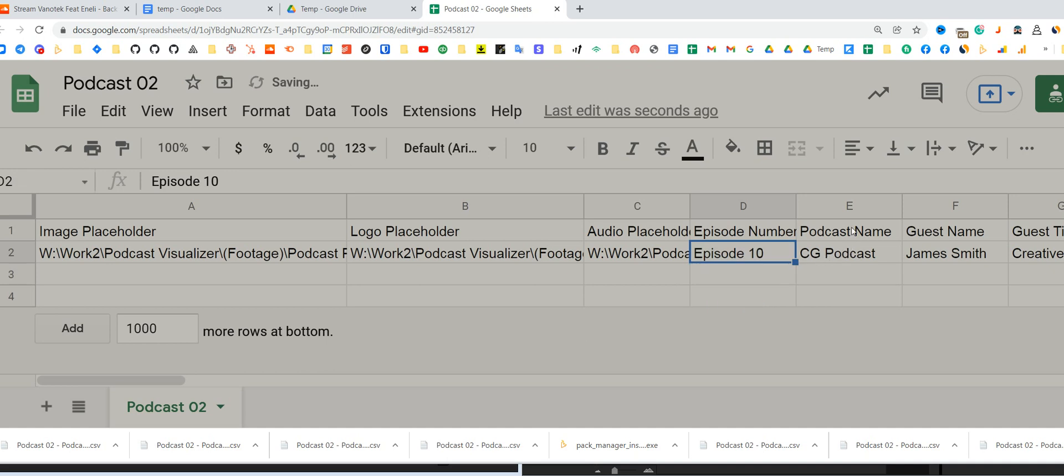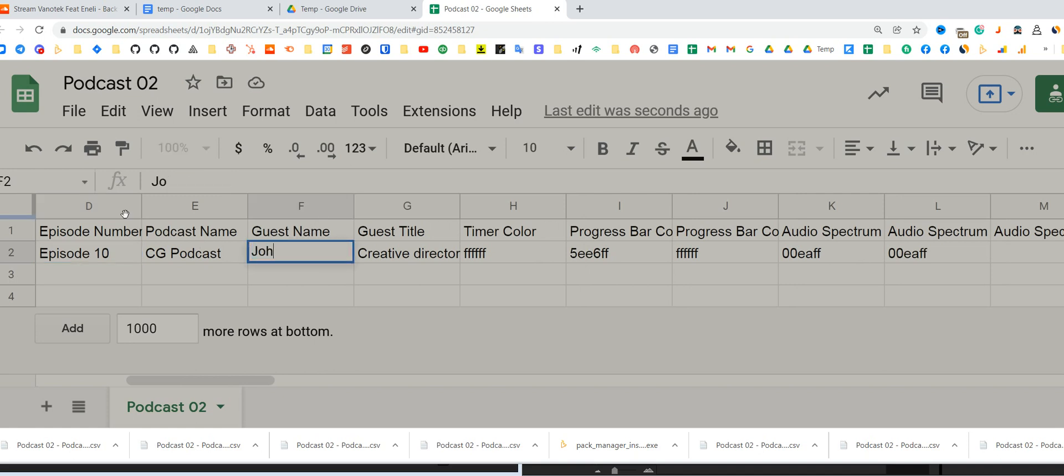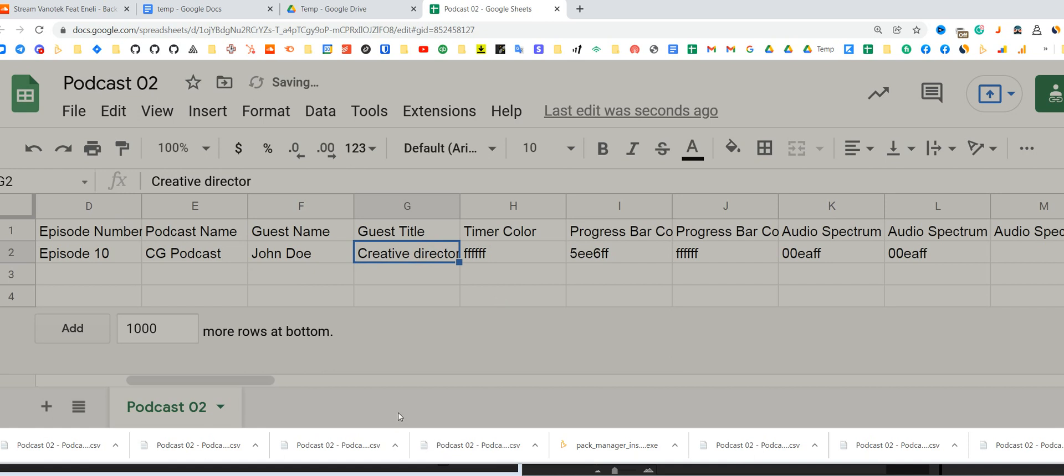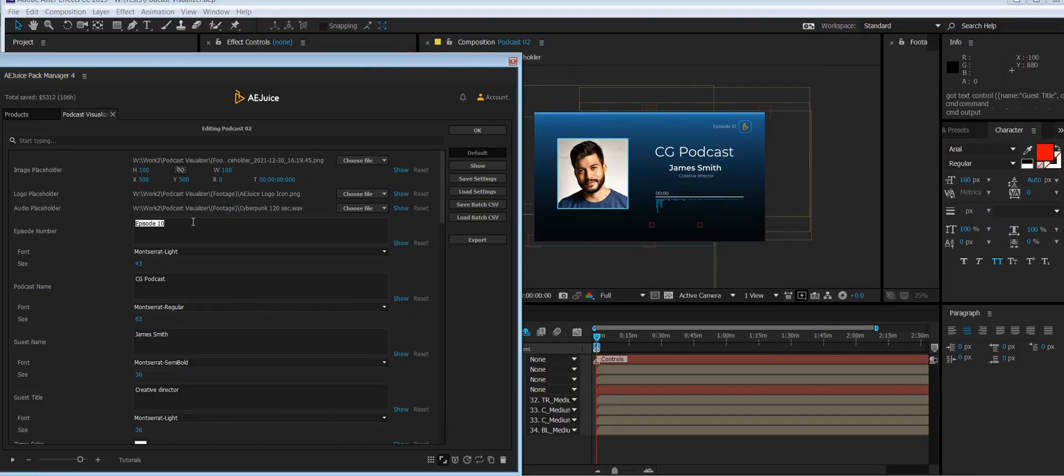Podcast name, you don't touch, it's always the same. Guest name, let's type John Doe, and the same with title. Colors, you can change colors. Let's say you want a different background color on some types of episodes. The color format is hex, and it's the same format as Adobe uses.